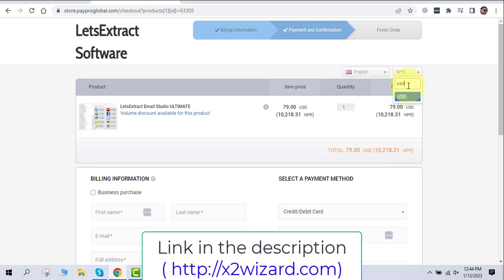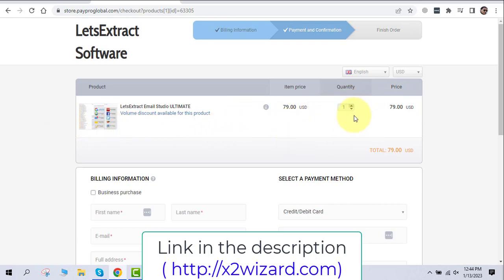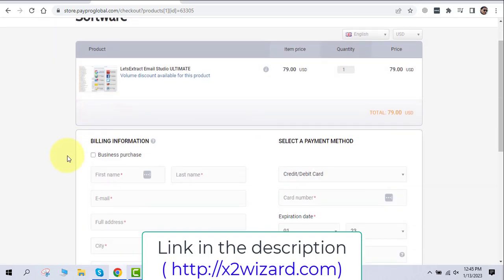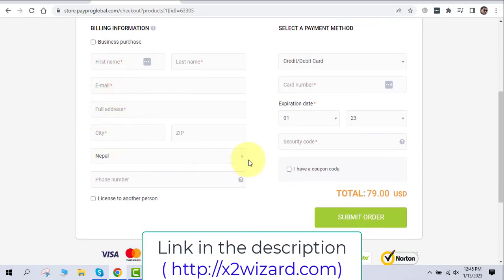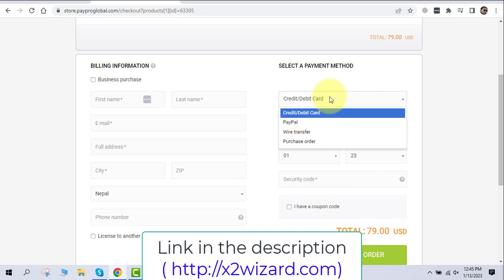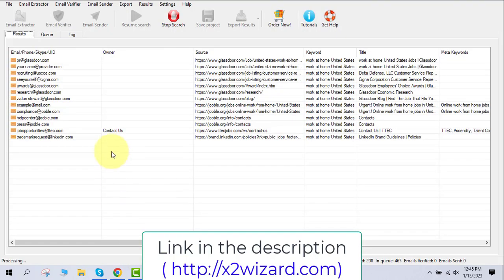Once you click the PayPal or credit card button, select your currency — for example USD. The price adjusts according to the currency exchange. You can buy one license or more than one if you have a team. Discounts are automatically applied for multiple licenses. Fill out the checkout form with your country name and make sure to pay by credit card or PayPal — that's the most important thing so you get the software right away.